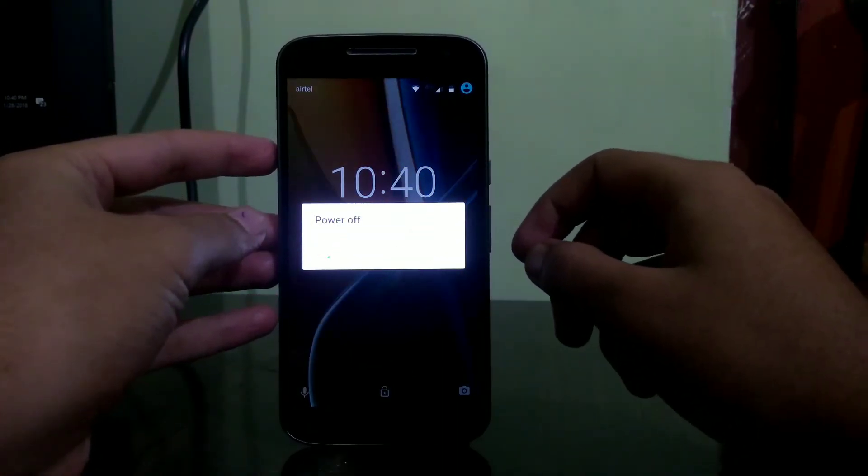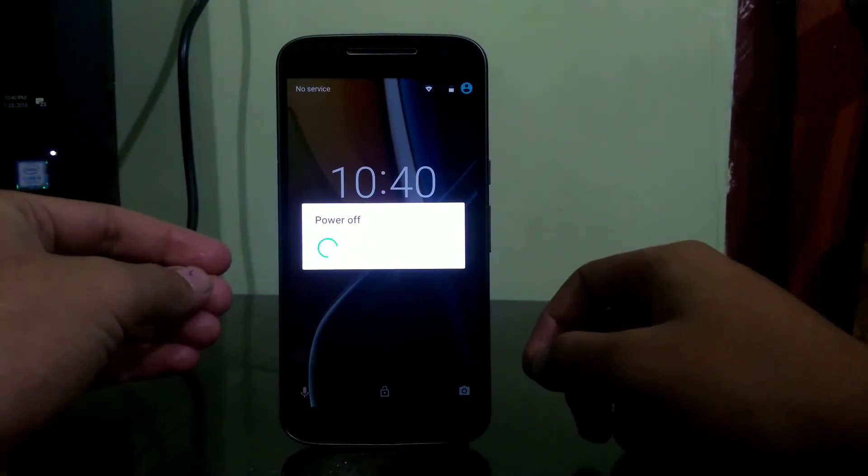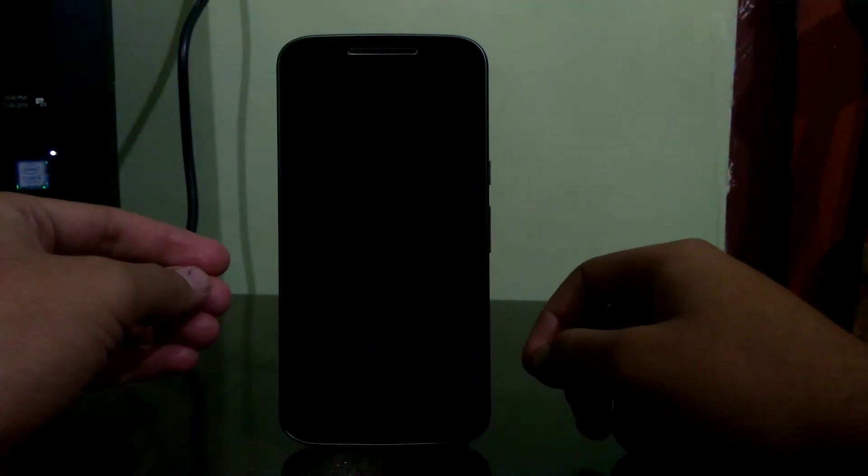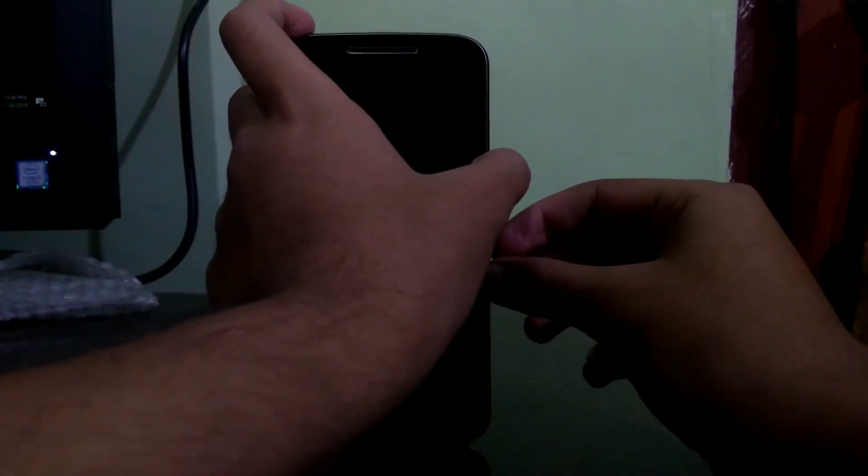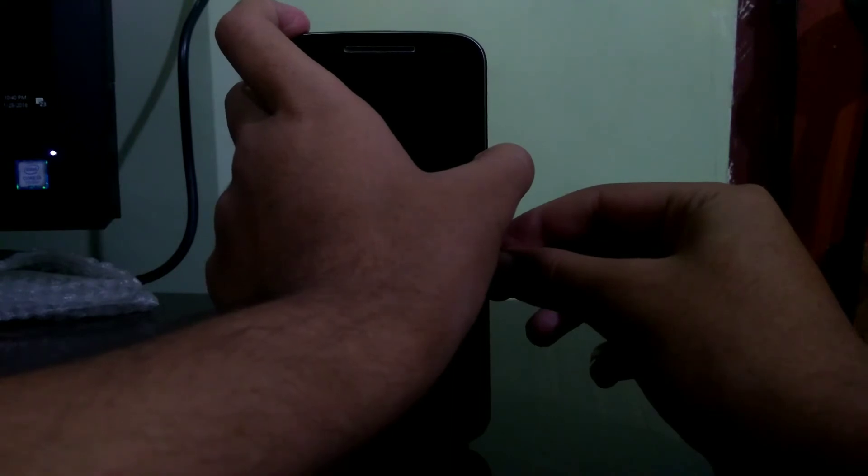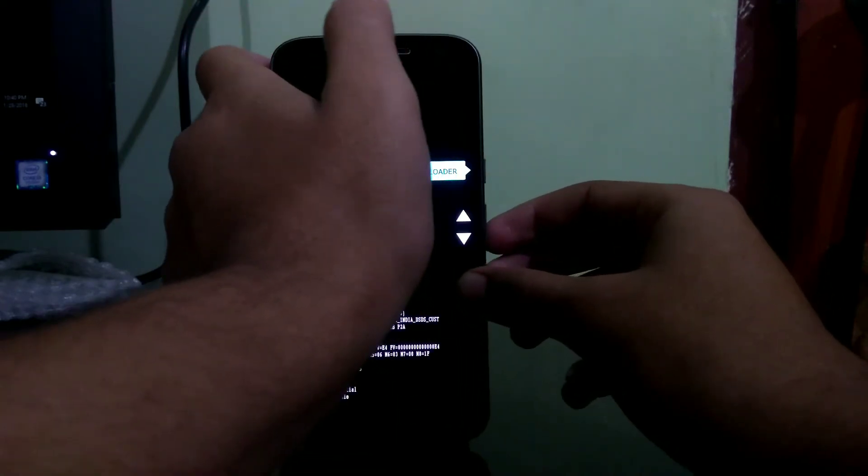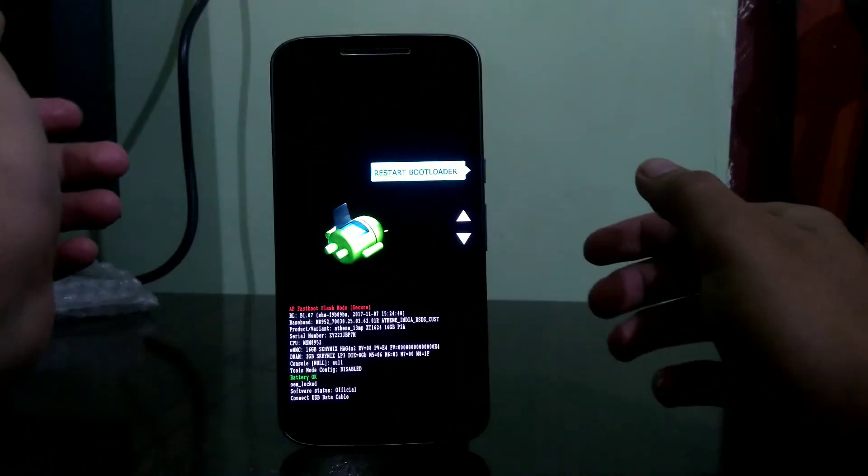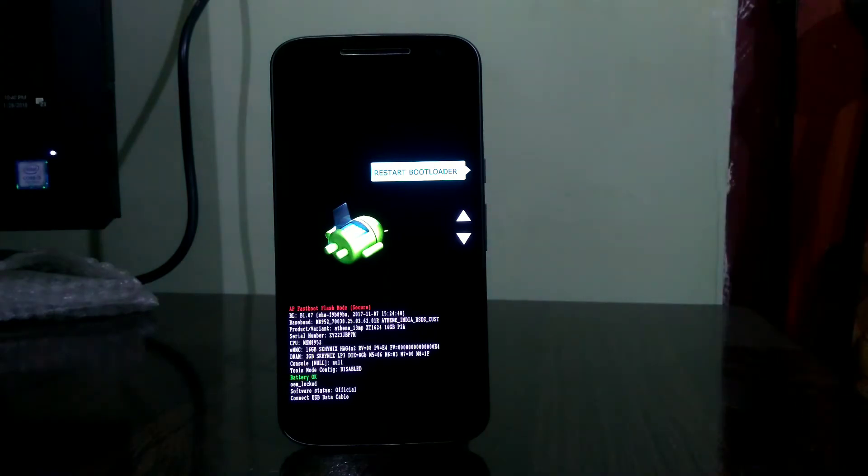Now let's power off our device because we will be putting it into bootloader mode. Once the device is powered off, press the power button and volume down button simultaneously. Keep holding it until you see your bootloader screen which looks like this. Now once you see this screen, it's time that we connect our device with our PC.